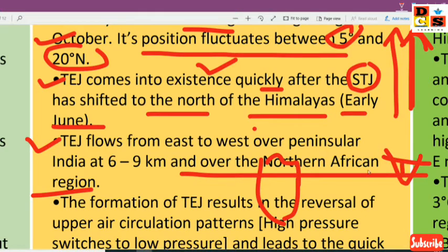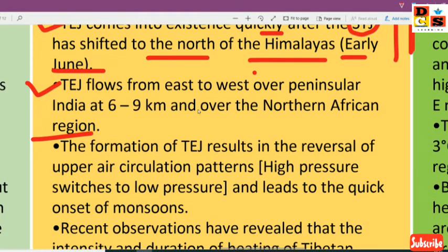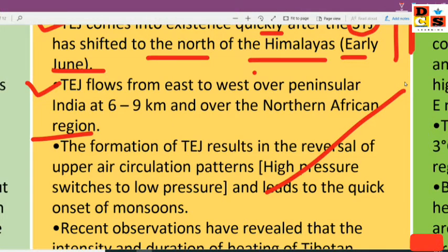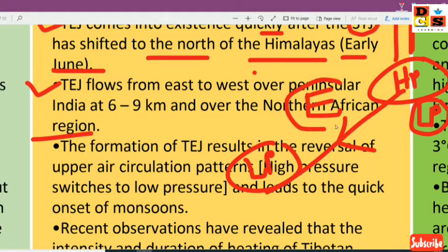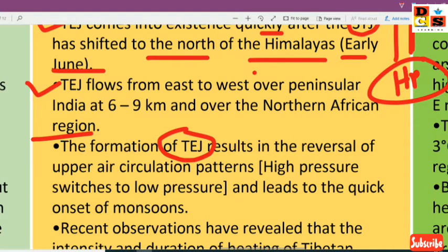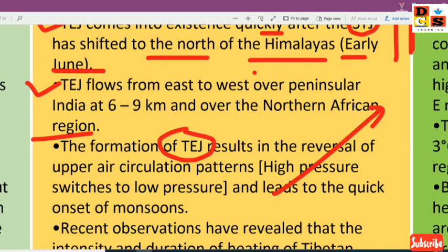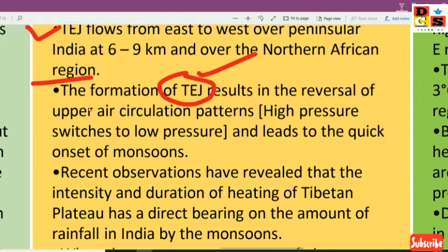The formation of the Tropical Easterly Jet results in a reversal of the upper air circulation pattern — high pressure switches over to low pressure over Tibet in the upper troposphere. At the lower level there is low pressure, but in the upper troposphere it is reversed to high pressure. This reversal in wind circulation means the actual surface-level Southwest Monsoon flow is supported, and this leads quickly to the onset of the monsoon.